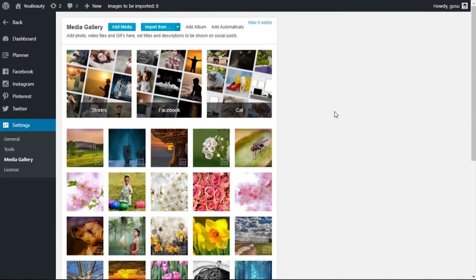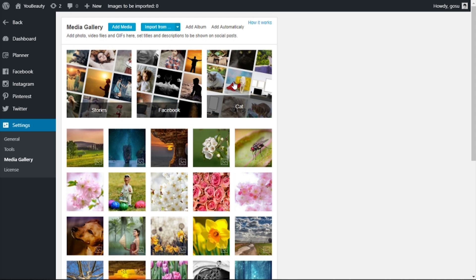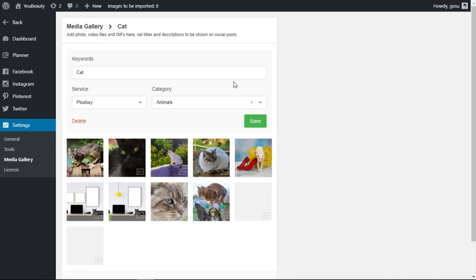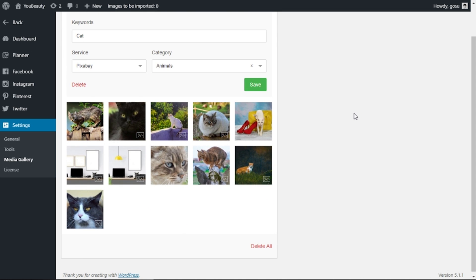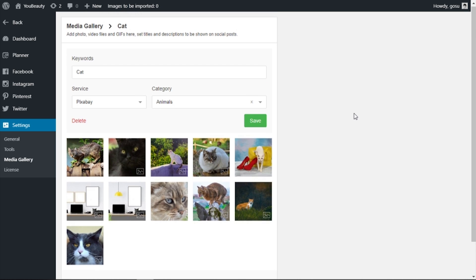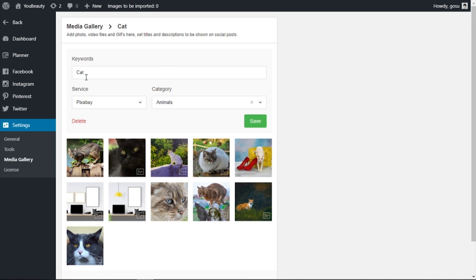In 10 minutes, Social Rabbit will start uploading images. The number of images depends on the frequency of your posts you set up in the gallery tab. Social Rabbit will do literally everything to effectively promote your social media pages on autopilot and relieve you from routine tasks.